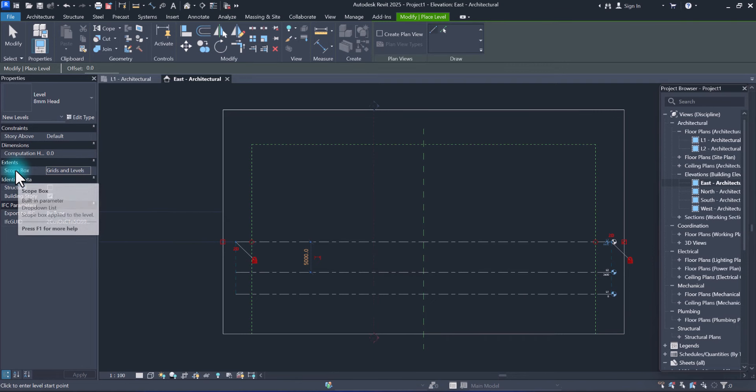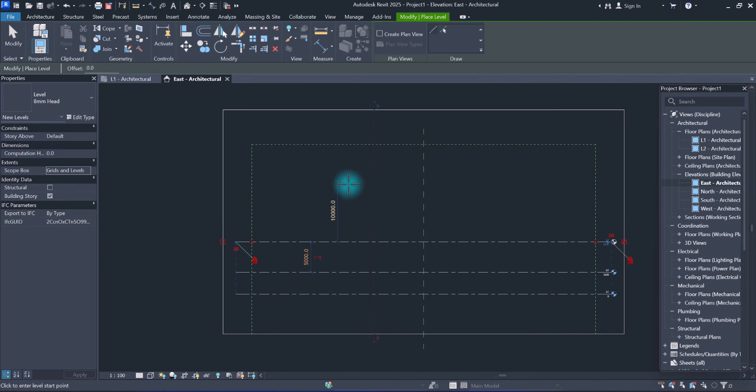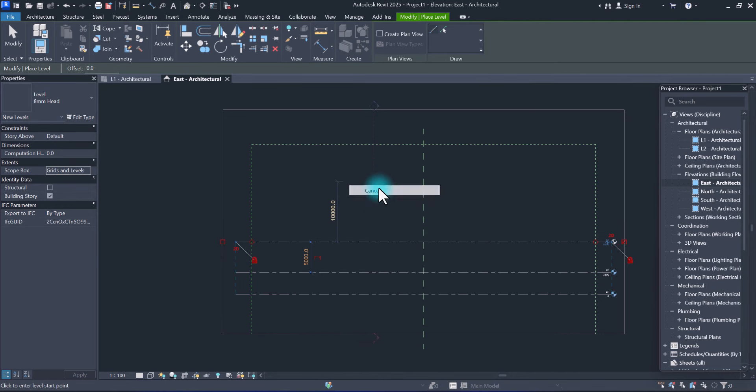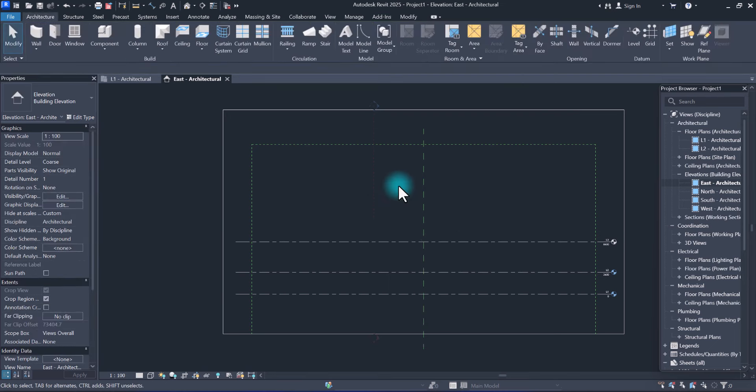Floor plans, we can't see the level, the new levels. How can we fix this? Okay, go to view.